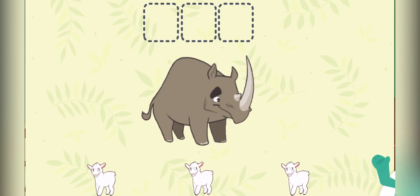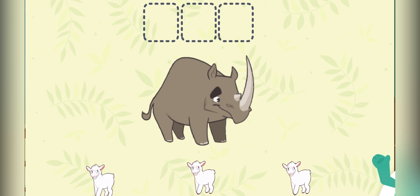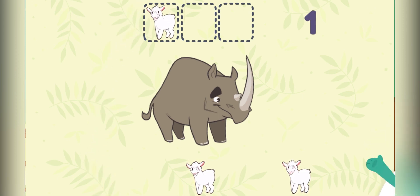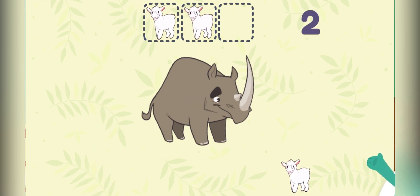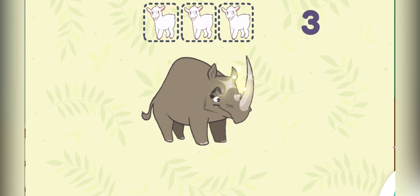How long is the rhino? Let's measure it using sheep. One, two, three. The rhino is as long as three sheep.